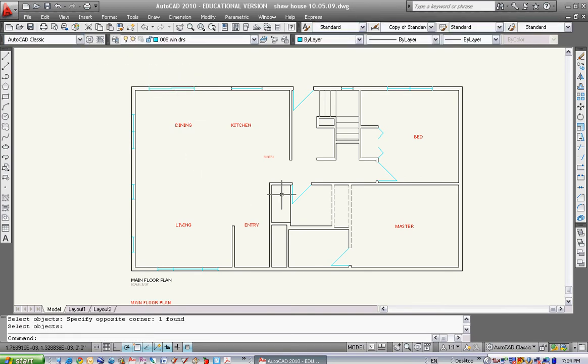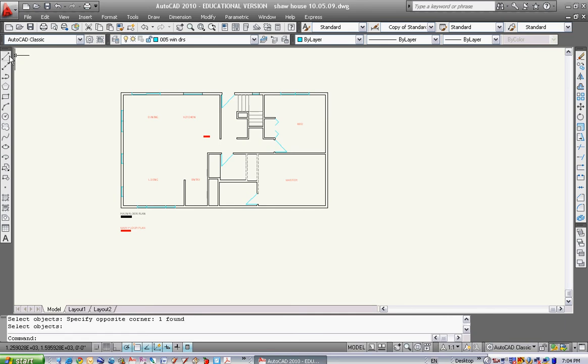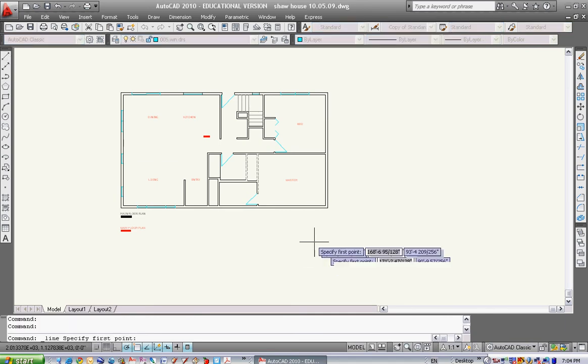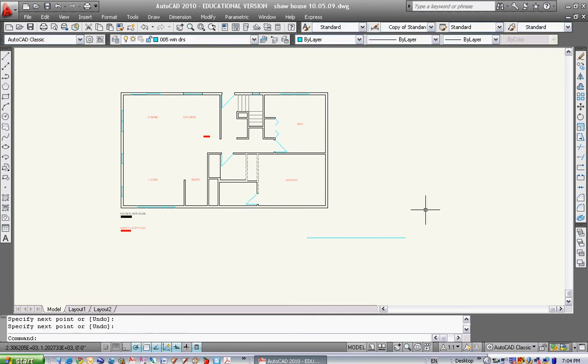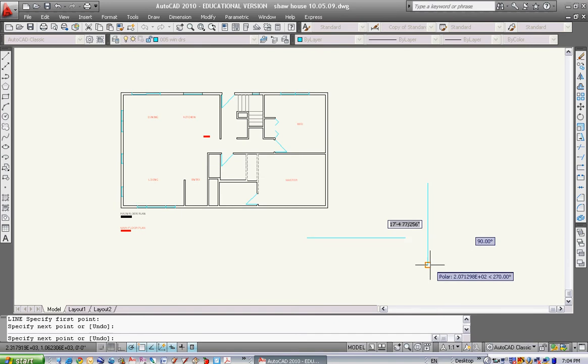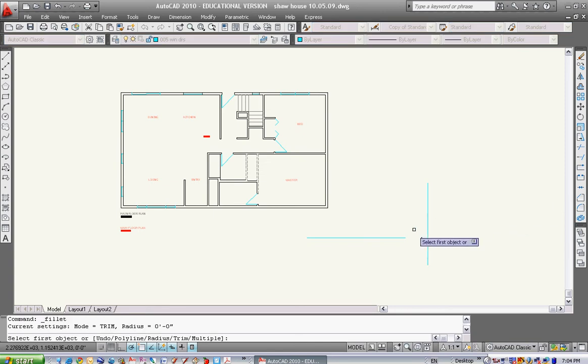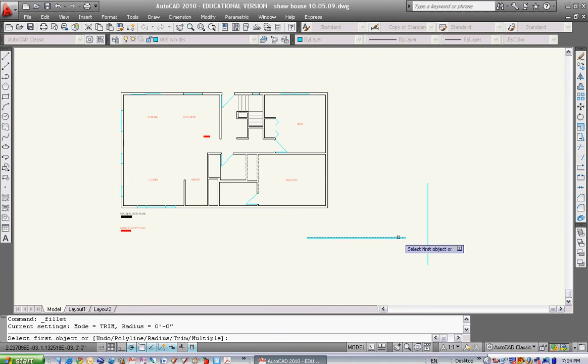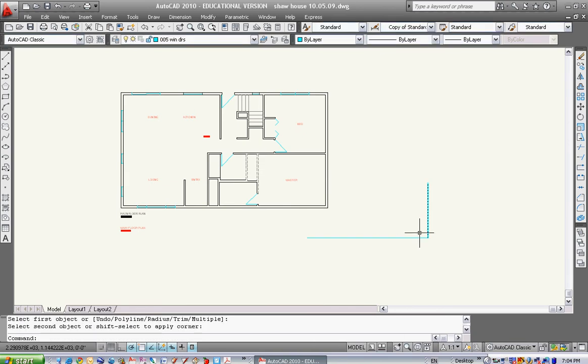Another little command called fillet. This is sort of a combination of trim and extend. If I have a random line here and a random line there, all I do is go over here and this is my fillet command. I'm going to select fillet. It says the radius is zero, so this will give me a corner at a 90 degree angle or zero degrees. I select that line and that line and they'll just fillet right up. So it's the same as trim and extend. It works pretty good.